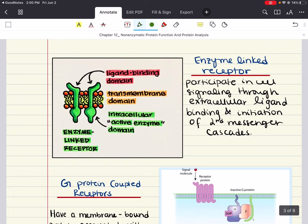We can also talk about enzyme-linked receptors. Many membrane receptors can display catalytic activity in response to ligand binding. These enzyme-linked receptors have three primary protein domains: a membrane-spanning domain that anchors the receptor in the cell membrane, a ligand-binding domain that is stimulated by the appropriate ligand and induces a conformational change, and a catalytic domain that gets activated — often initiating a second messenger cascade. A good example is receptor tyrosine kinases, which are composed of a monomer that dimerizes upon ligand binding.